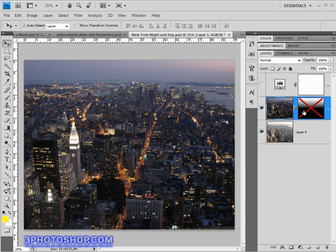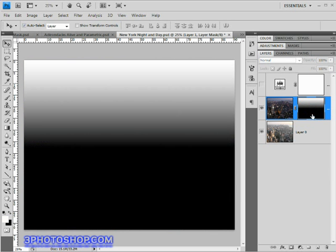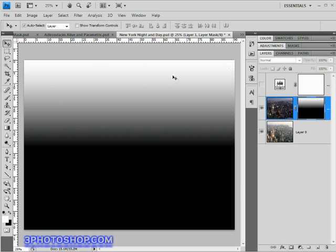Instead of what we saw last time where we had a solid black and white one, this time we have a gradient running from the top which is white to the bottom that's black. So in this instance the white area at the top will allow this layer to shine through making the buildings way down in the background dark.